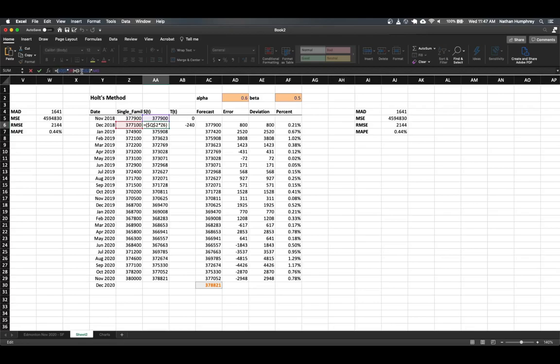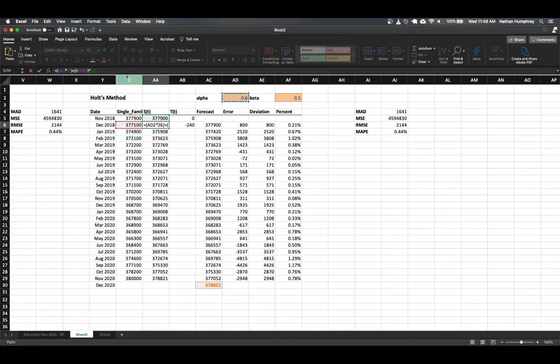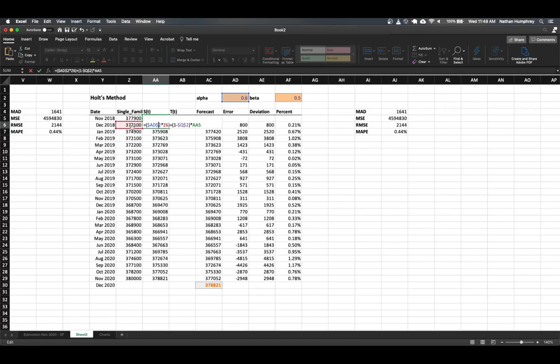So it'll be alpha times our current observed value. And so this is a copy paste, so we still have the hard reference in here. So I want to update this to be the current alpha, which is here. And then maybe I'll work here. Let's update the absolute cell references. So it's our alpha value multiplied by this current observed value. So that's fine.